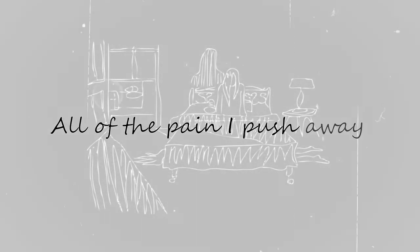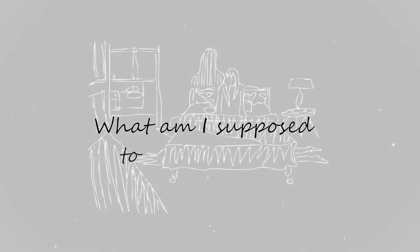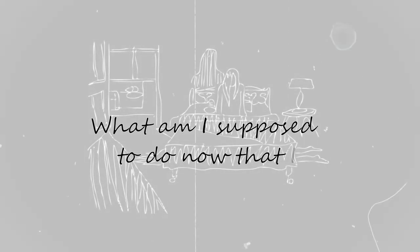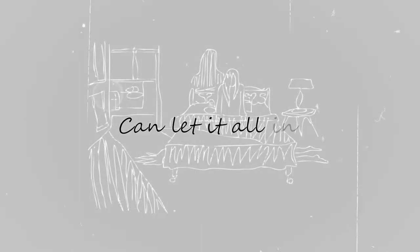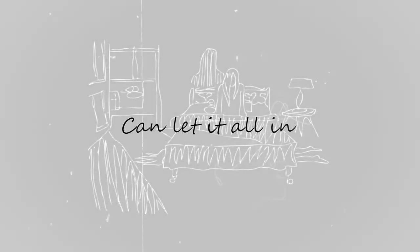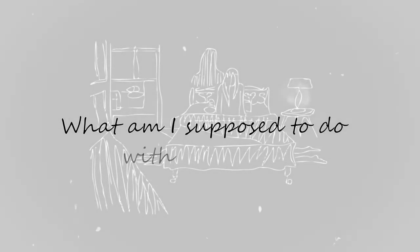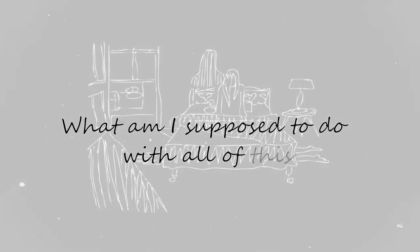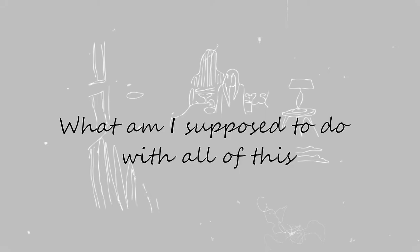All of the pain I push away still comes home. What am I supposed to do now that I can't let it all in? What am I supposed to do with all of this?